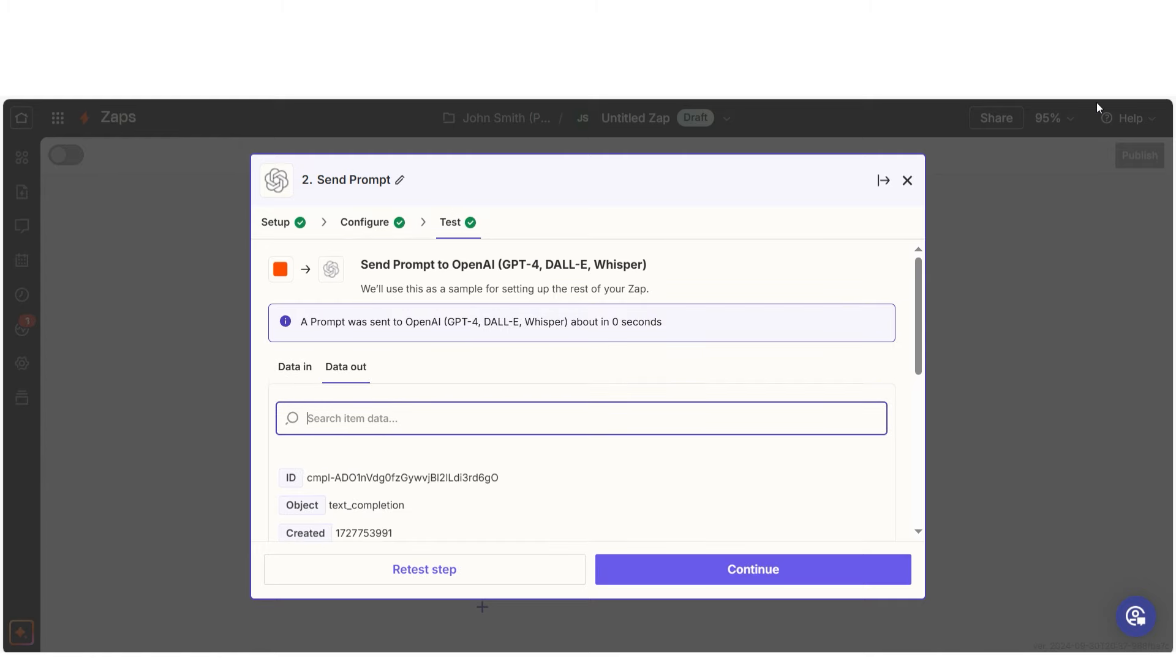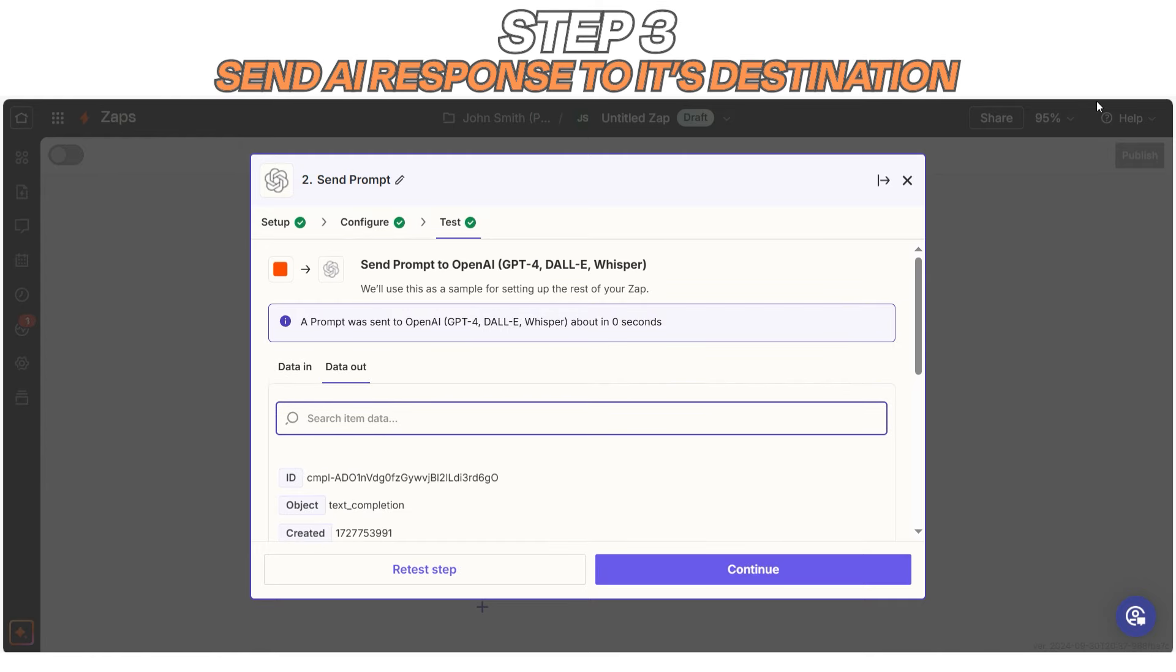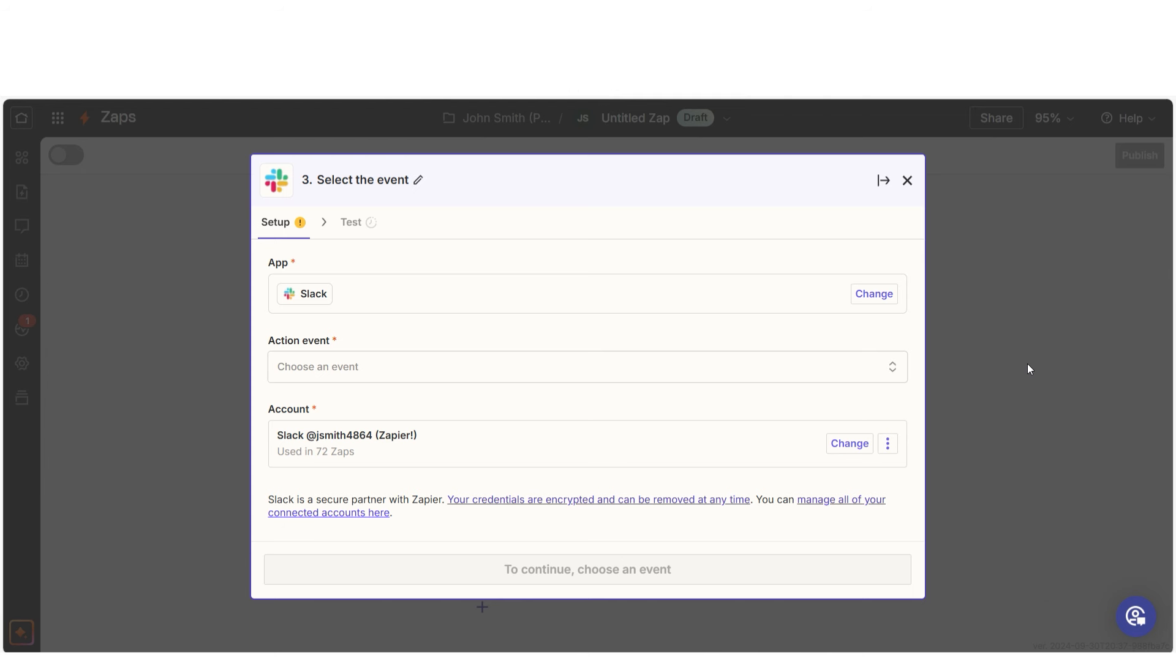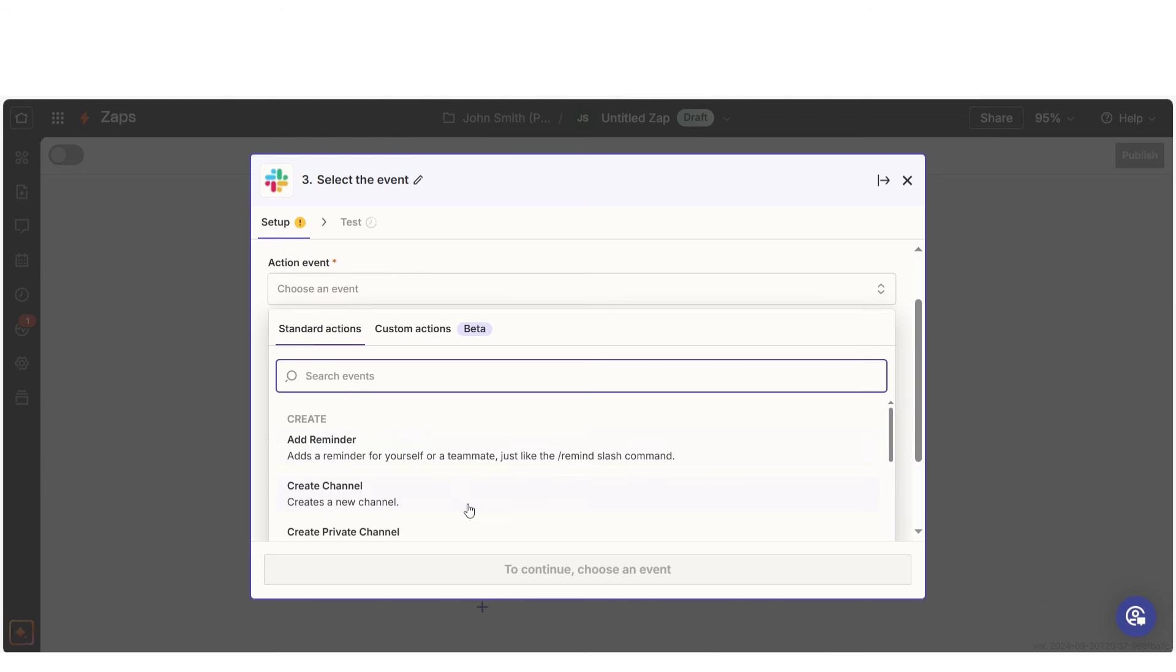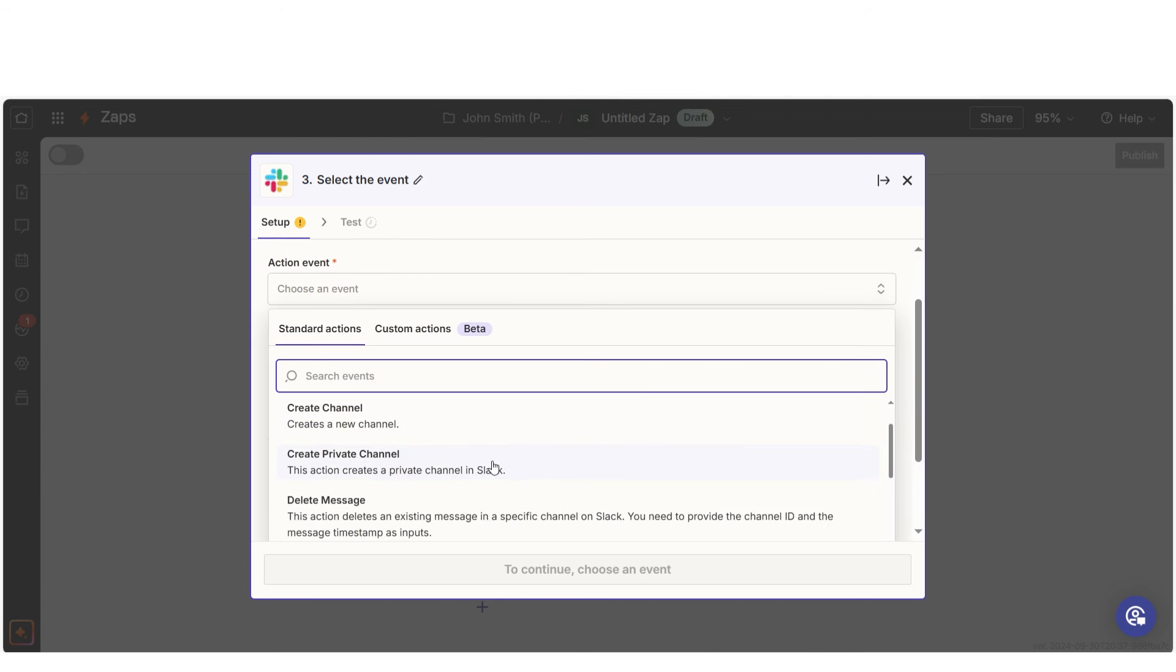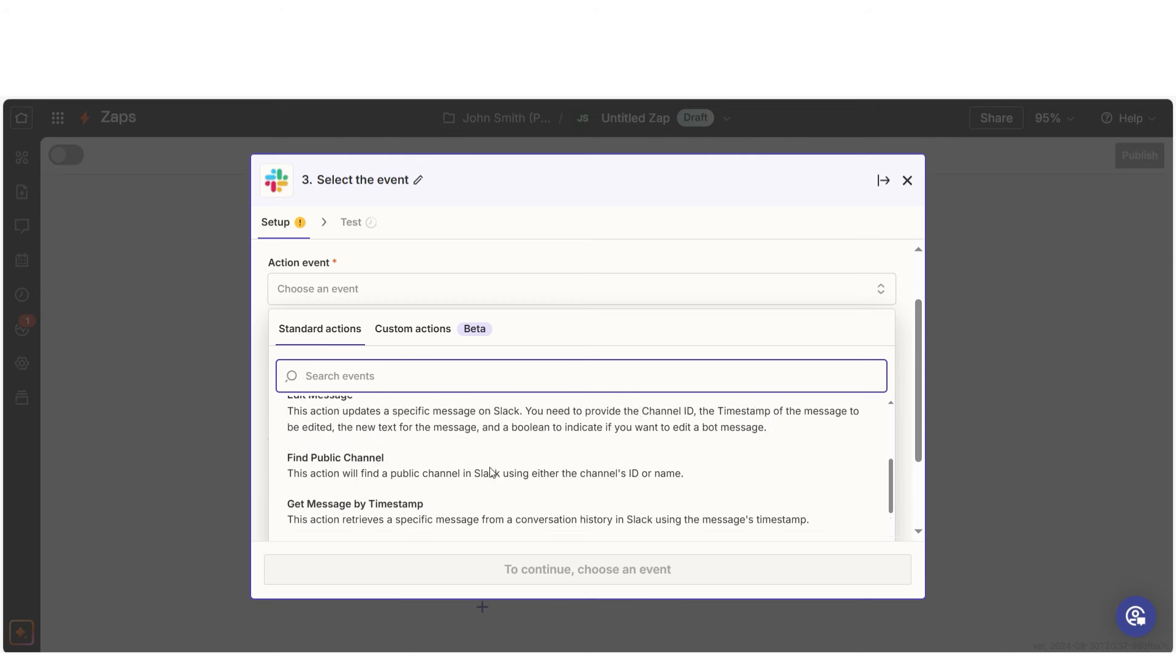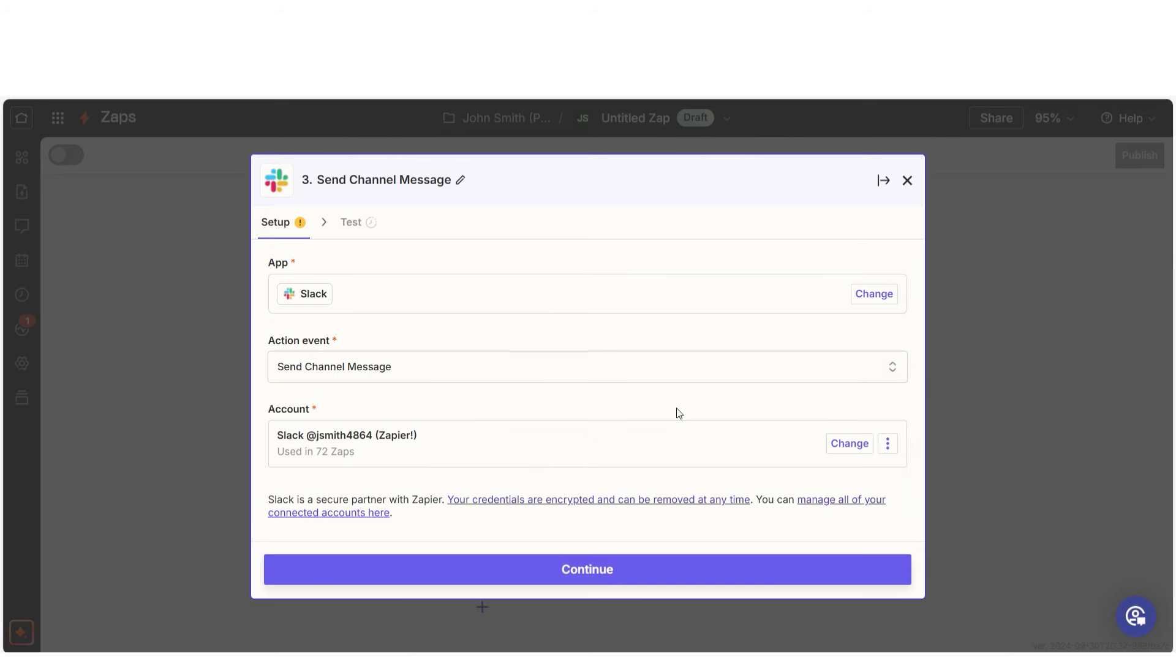Finally, it's time to decide where your AI's work goes. This is where you send the results to their final destination, whether that's a Slack channel, a Google Doc, or even a CRM. Without this step, your AI's hard work would be like a letter with no address, completely lost.